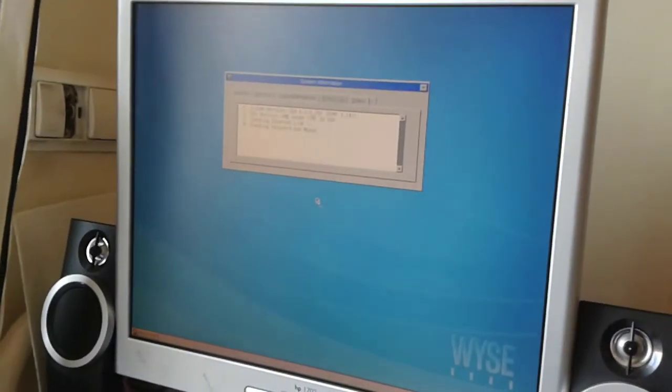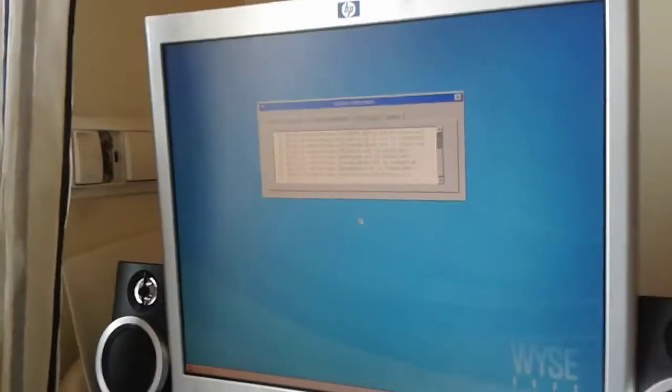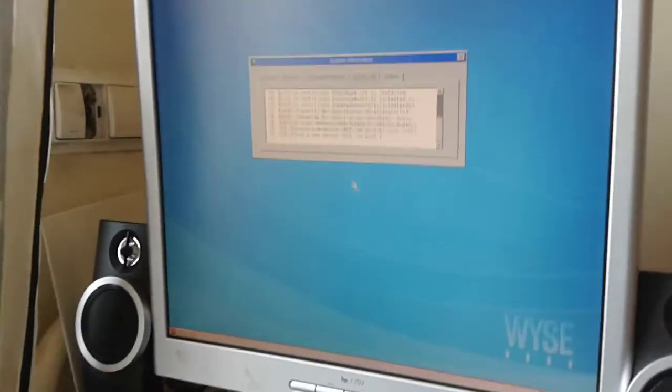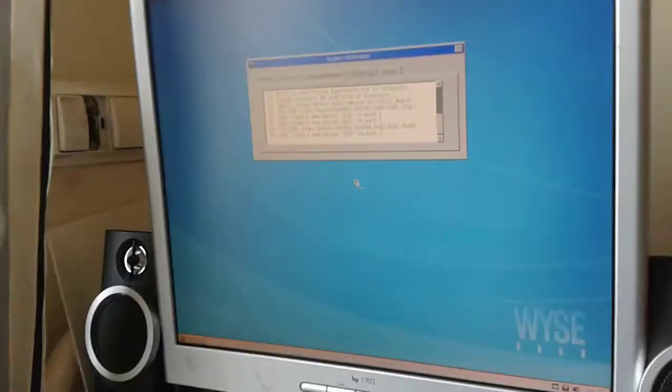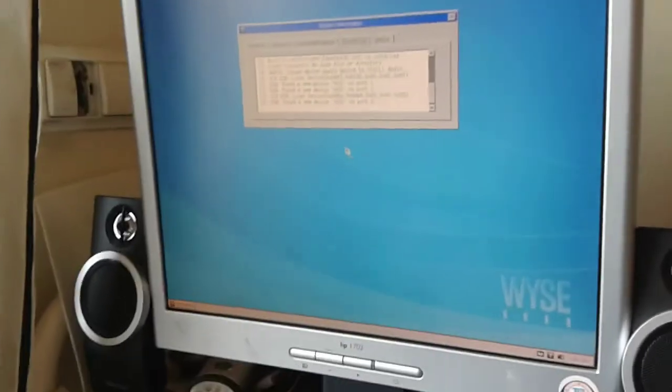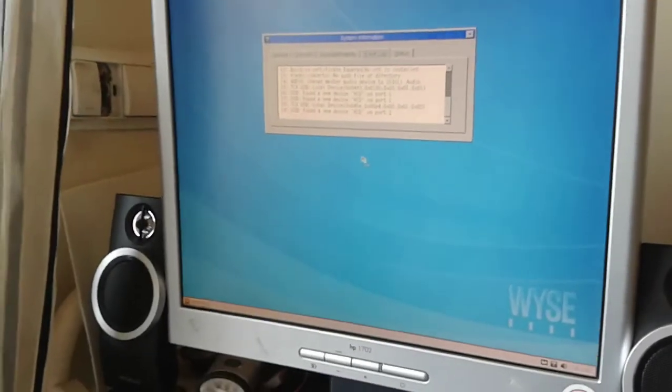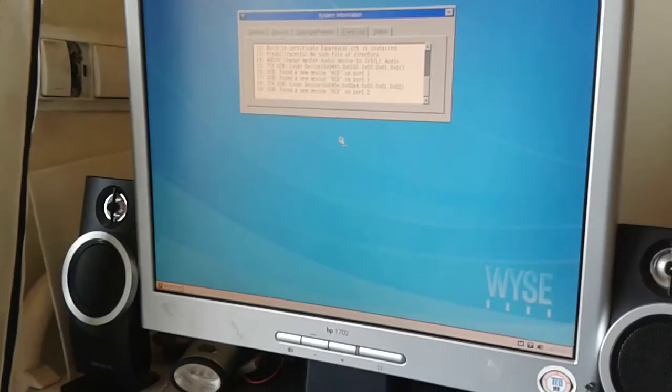This boot is really, really fast. Power up and boot. Voila, there we go. Very fast boot.